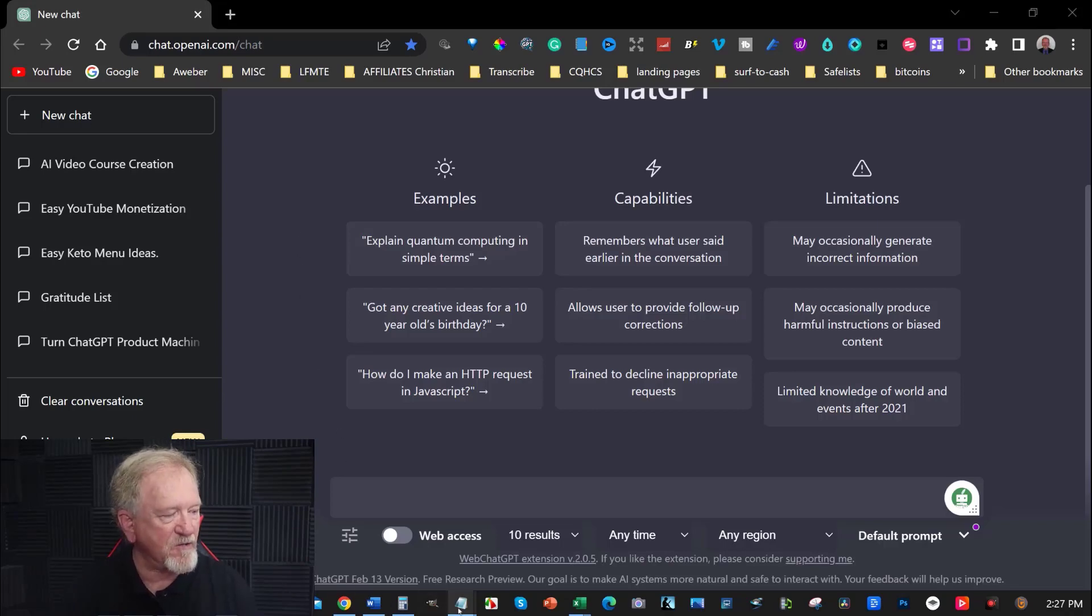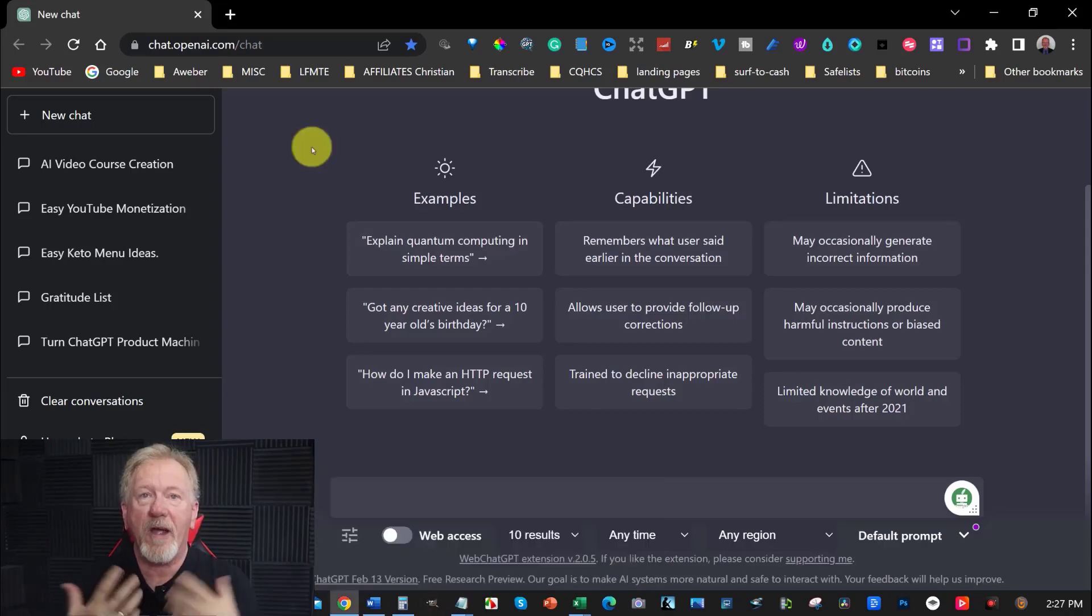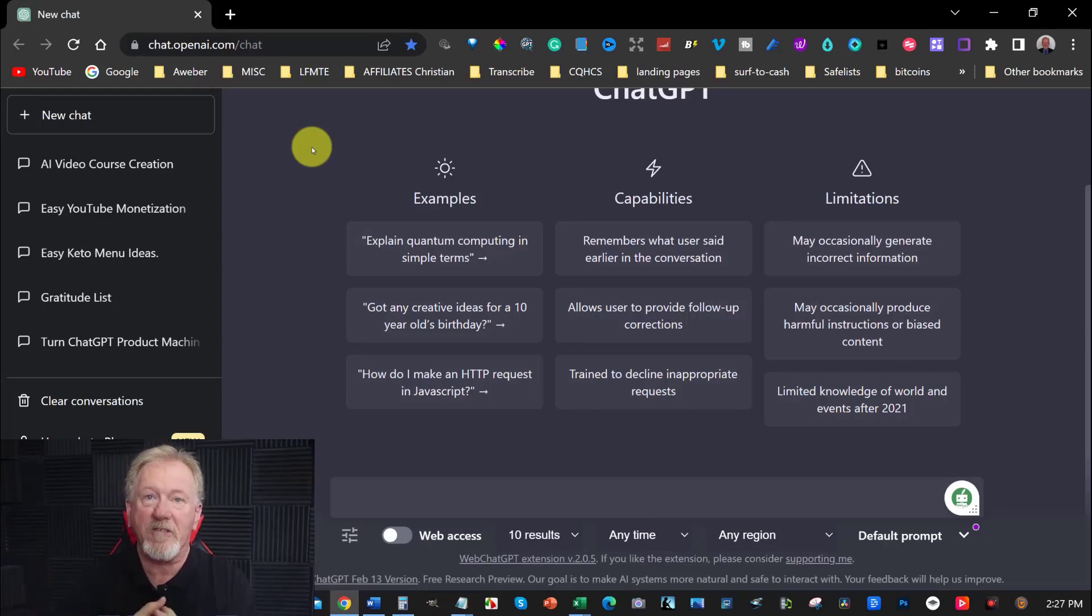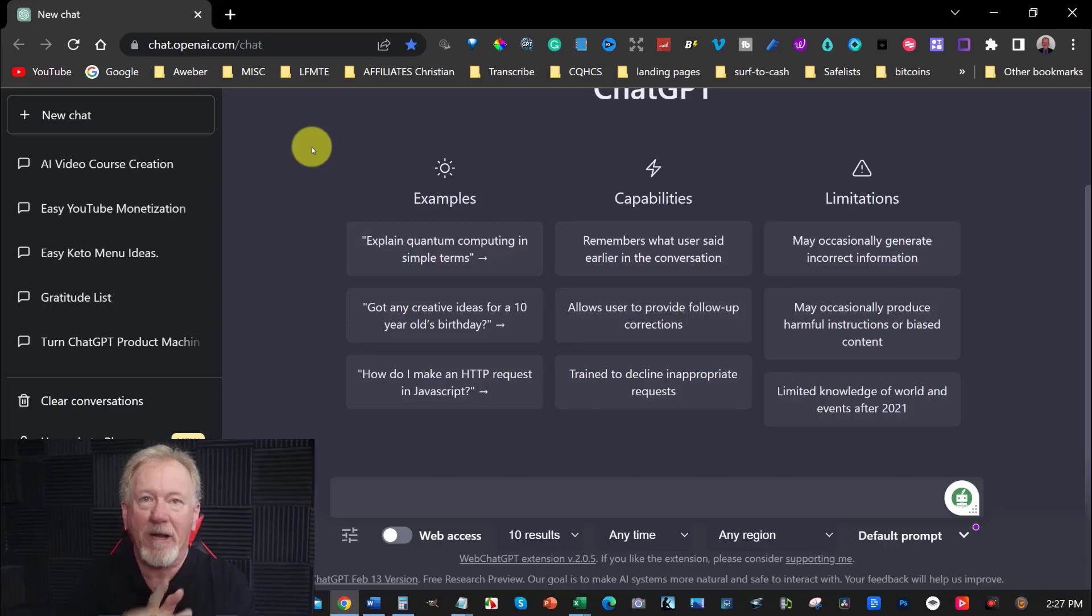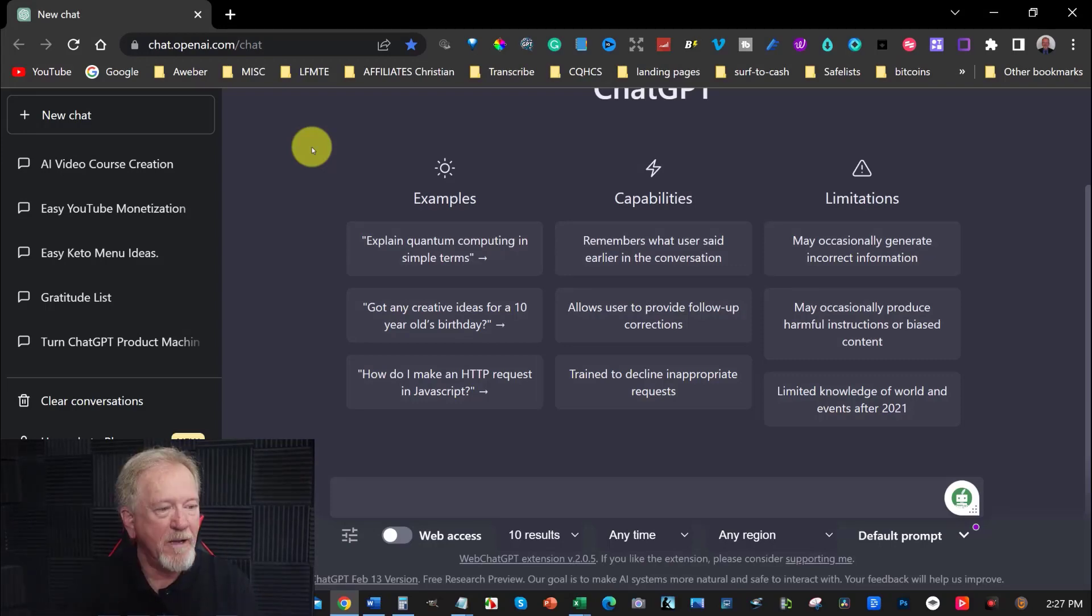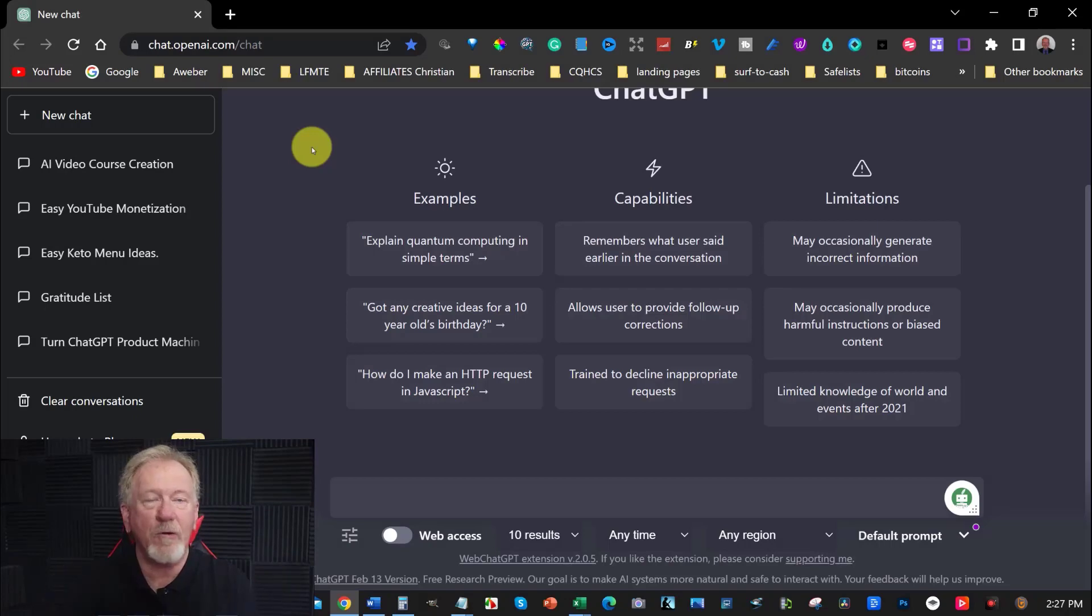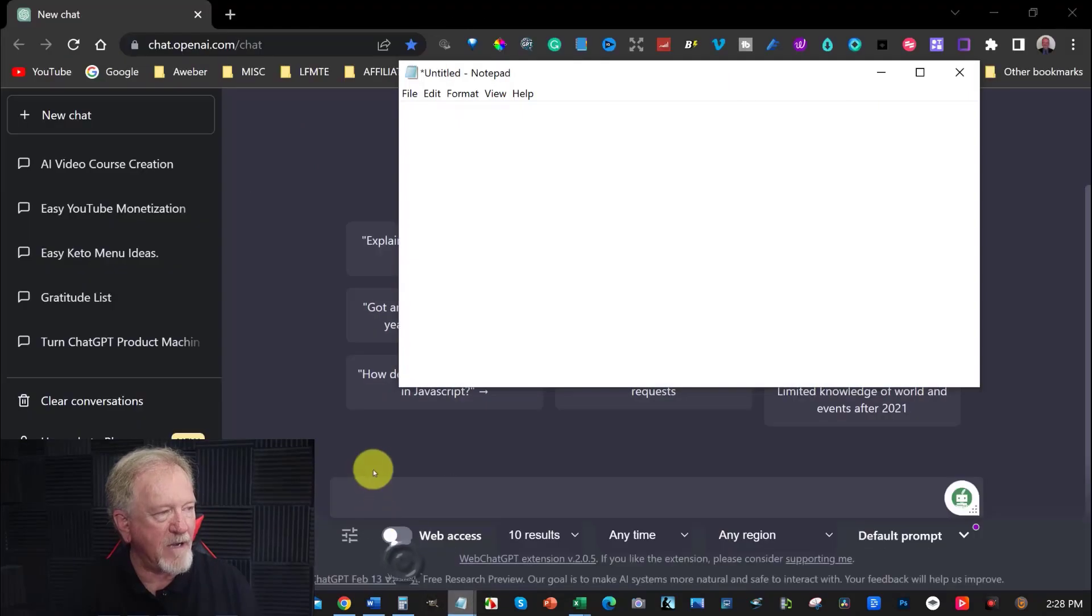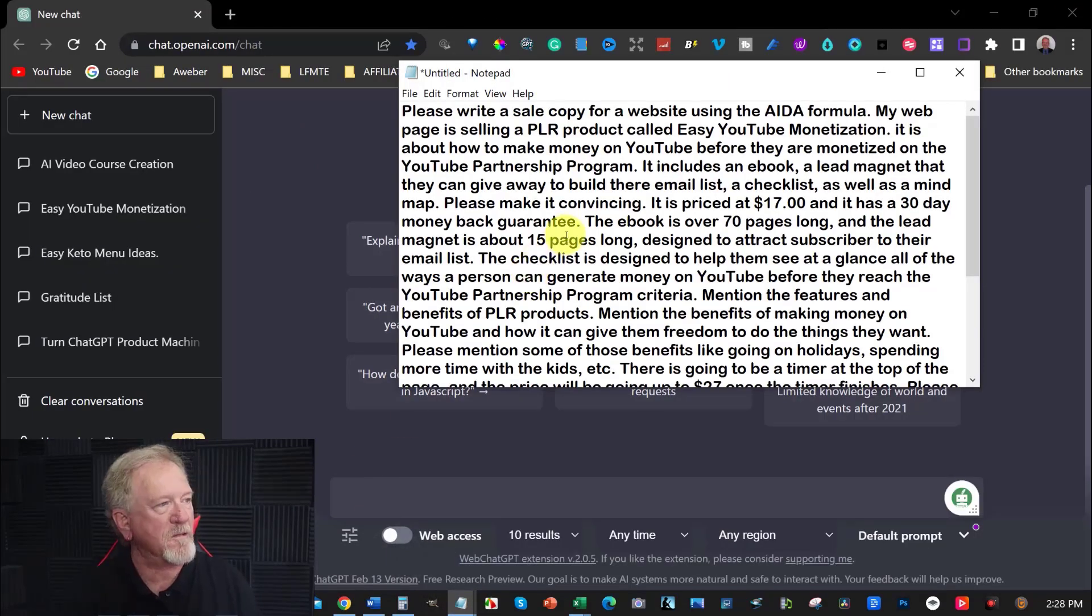Well first thing I had to do is I had to write up a prompt. Of course you have to have your product completed before you can do this. Firstly because you need to know what the features and benefits of the product are, plus you also need to know what benefits are likely to encourage somebody to purchase that product. Now I'll give you my prompt. It's quite long and I'll give it a quick read so you understand where I'm coming from with this.